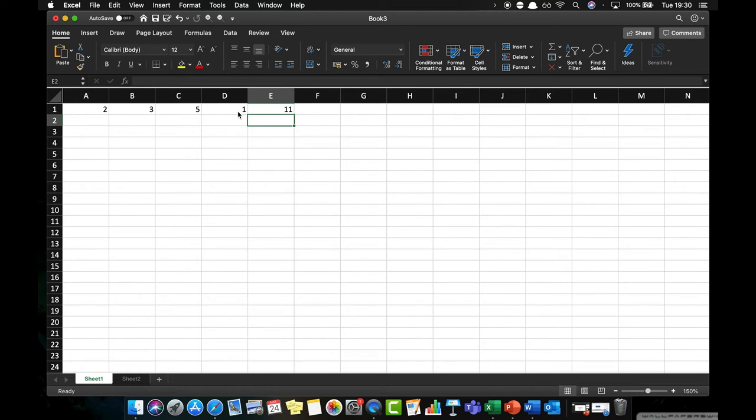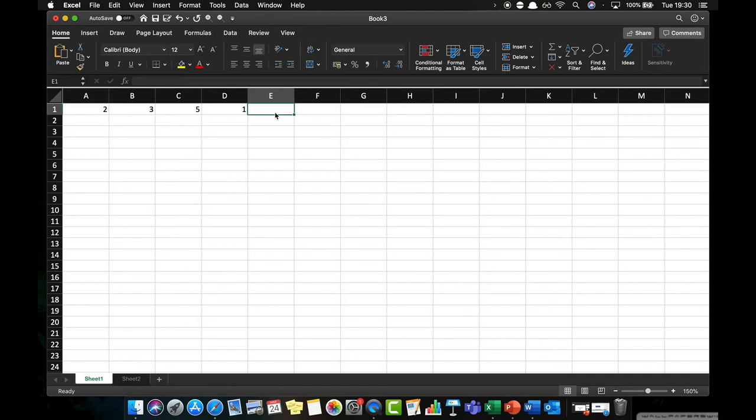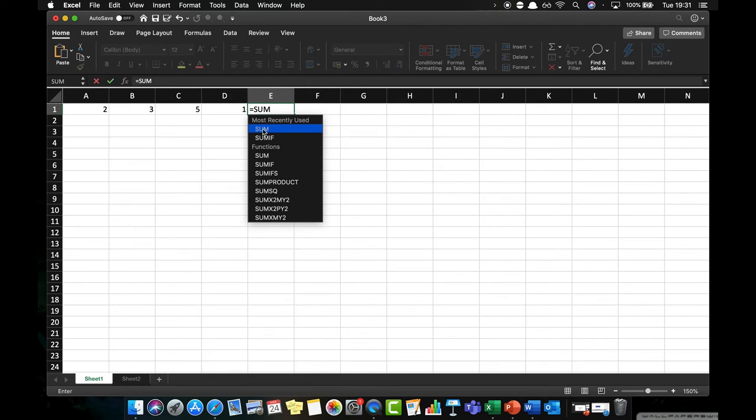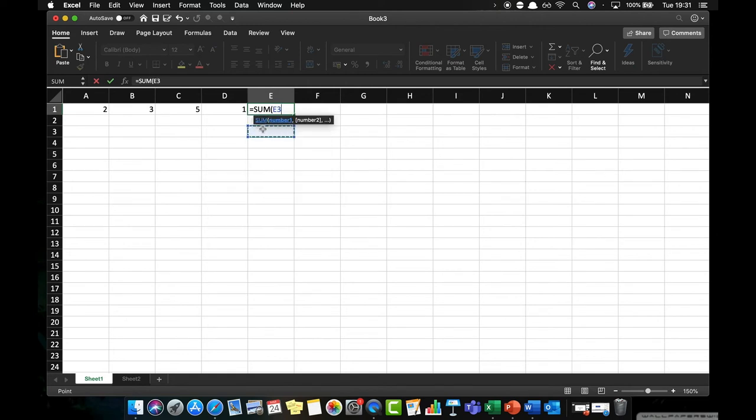But Excel has got some functions built into it which allow us to make this a lot quicker. So instead of having to do that for all four of those values, and I'm sure you can appreciate if we had a lot more values that would actually get very time-consuming, instead what we can do is say equals, so again telling Excel we're going to use a function. And this time I'm going to use the function called SUM, and SUM stands for summation, basically means to add together. You can see here that one of my most recently used functions is SUM. So if I double click on that it will bring up this prompt here which tells me that I need to have the numbers inserted.